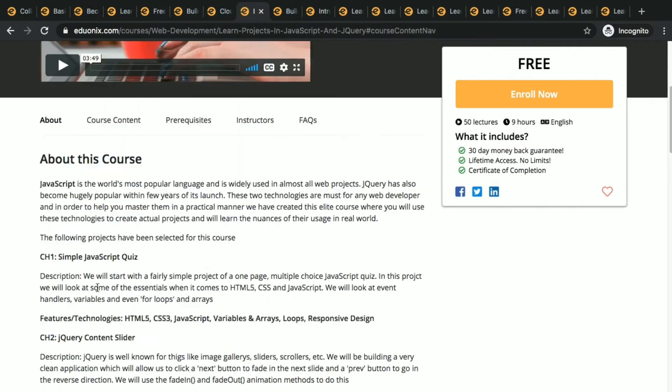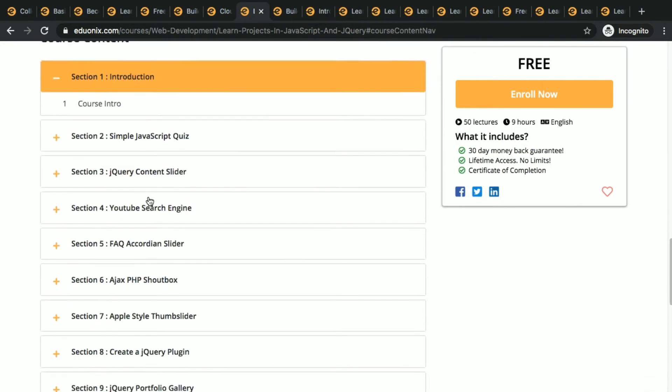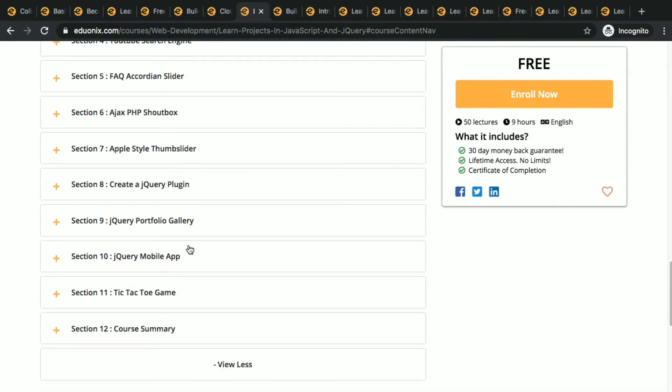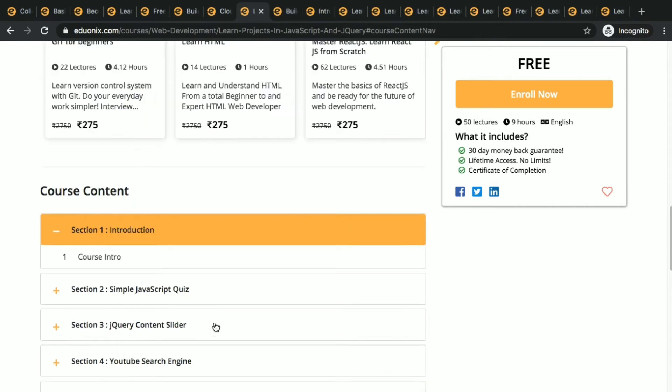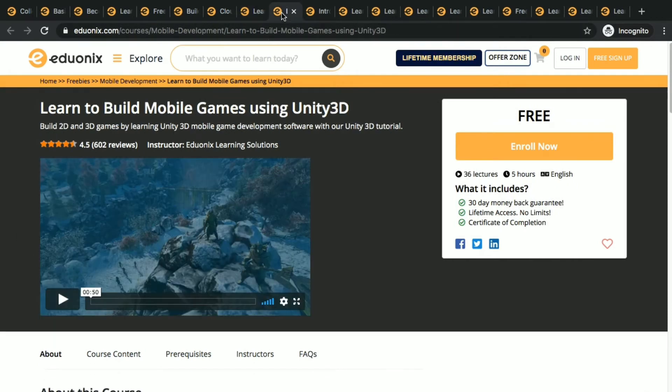You can see the table of contents here, lot of things. Next thing is learn to build mobile games using Unity 3D.